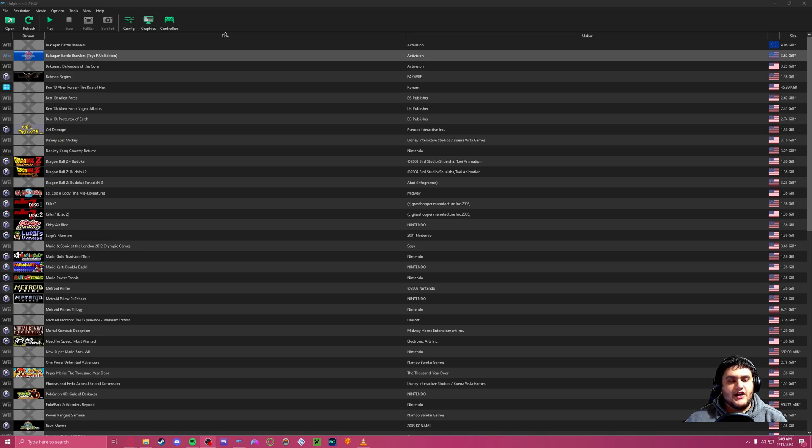Hey, what's going on guys? The Venice Dragon aka Ventus and we're back with Dolphin. We're going to do a tutorial on how to upscale your games.